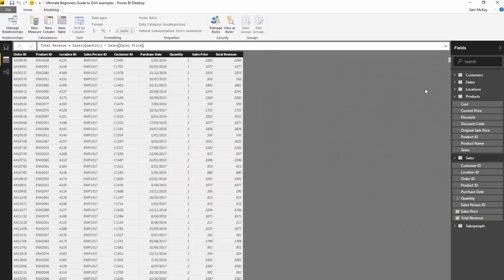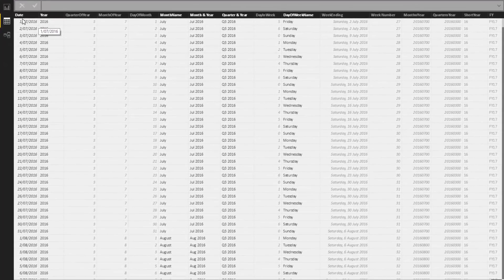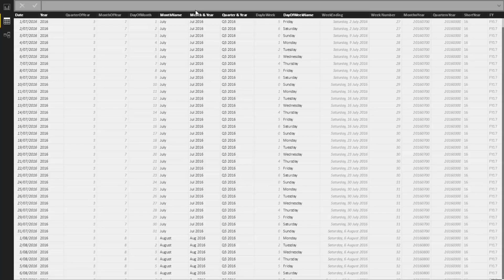Let's do an example in the dates table. This is the detailed dates table which has, for every single day, the associated year, month, month and year, day of the week, etc. Think of these columns as the columns which are going to go into your axes — they're going to be filters off your DAX measures eventually.